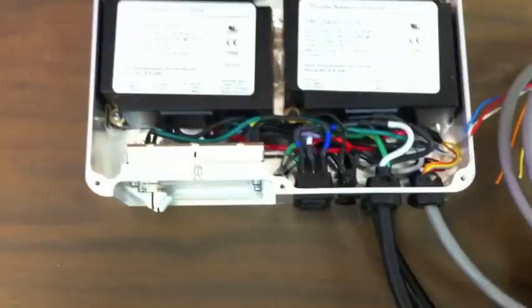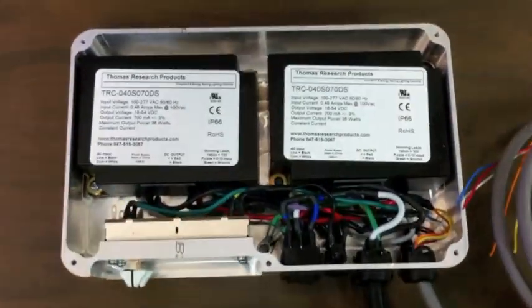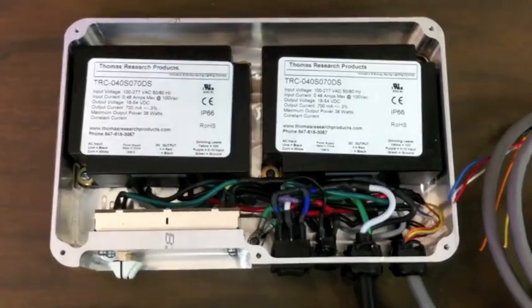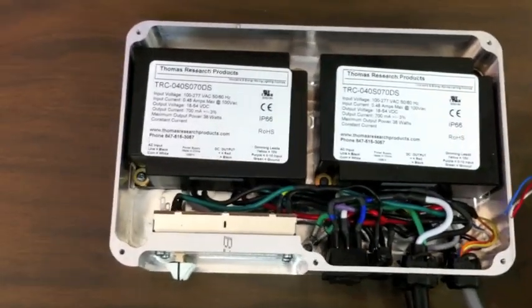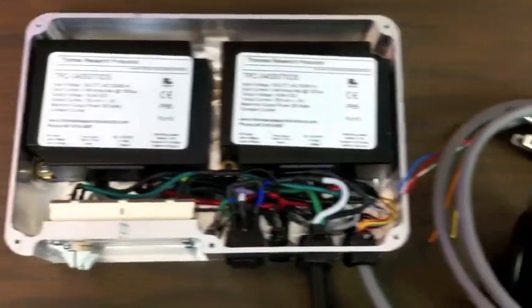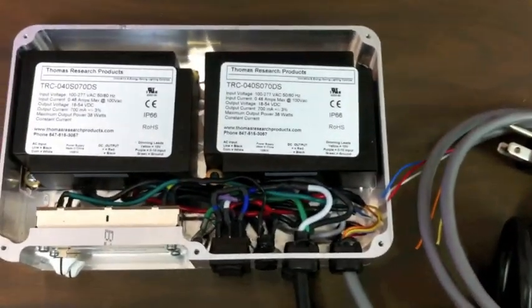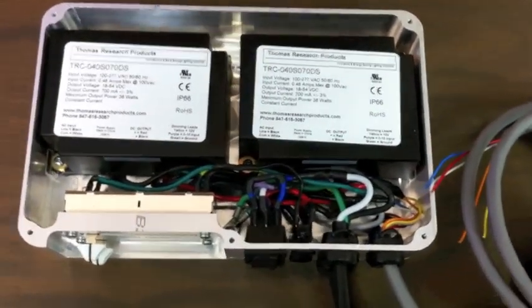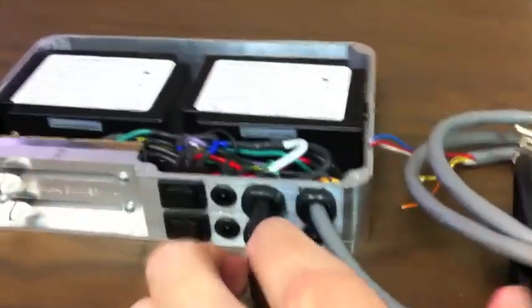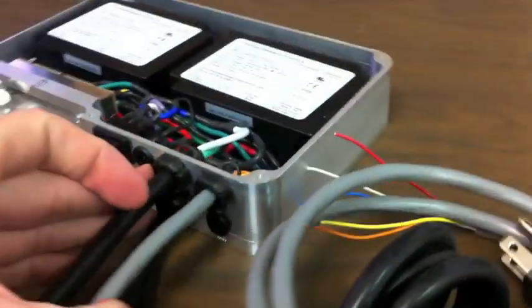You can see a little bit of the inside here. It's kind of a mess. There's a lot of wires to fit into one small area. But that's it.